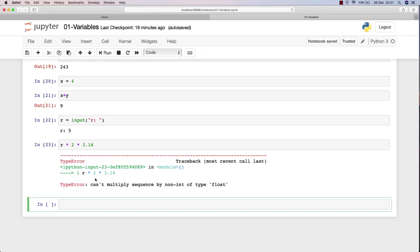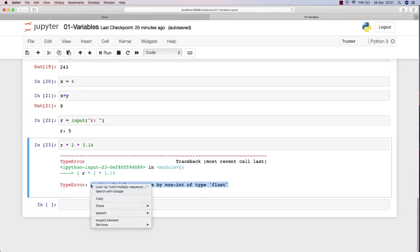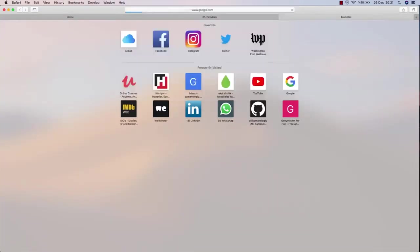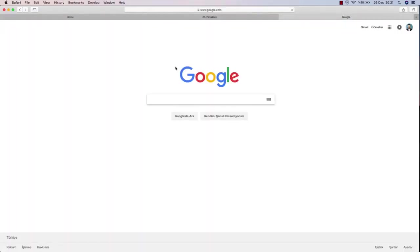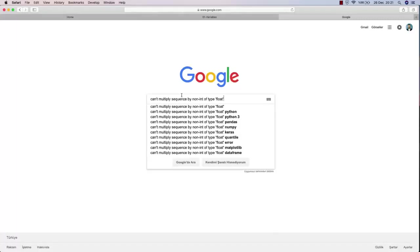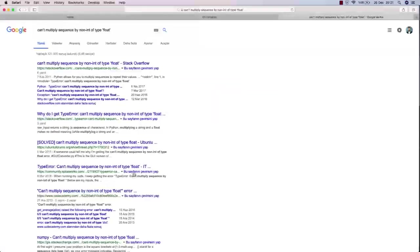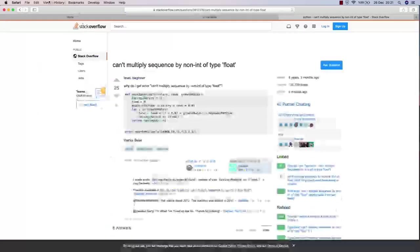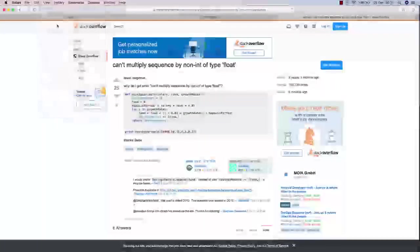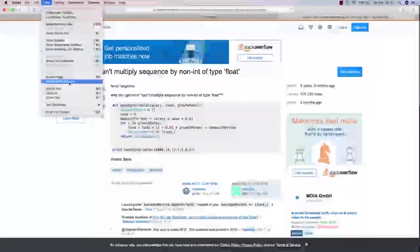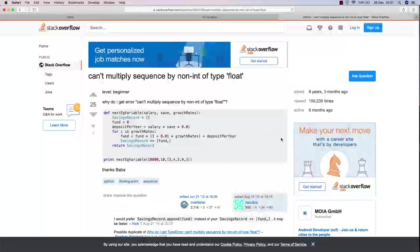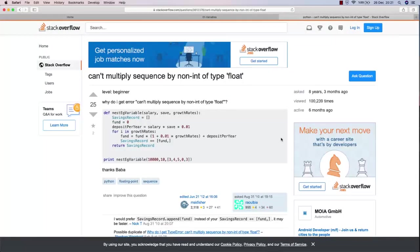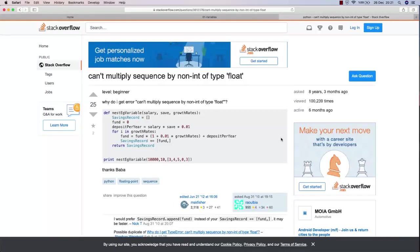When you get an error, what do you do? You got the error message here. If you don't know what this means, what you can do is copy this and open Google, and just paste the message here and hit enter. Most probably you will end up with a website called Stack Overflow and other resources for Python as well.